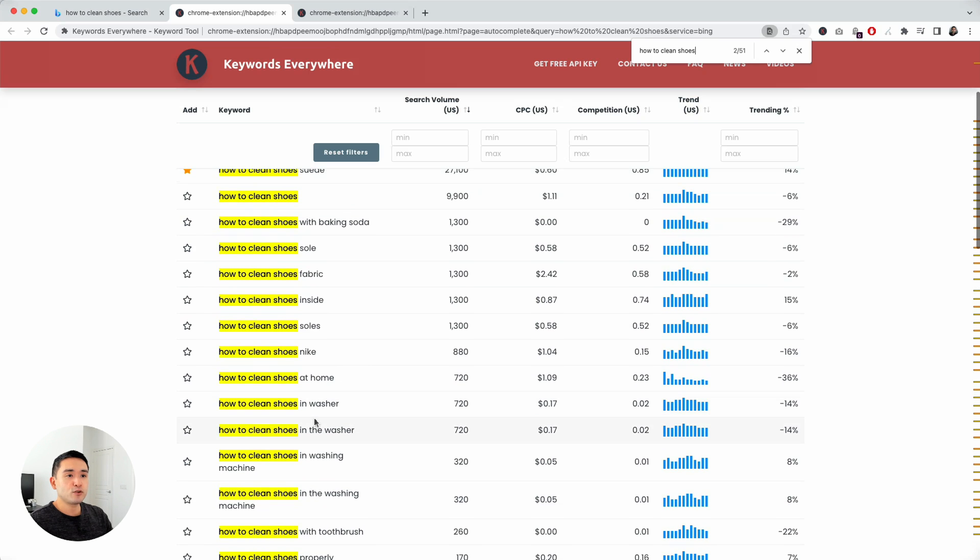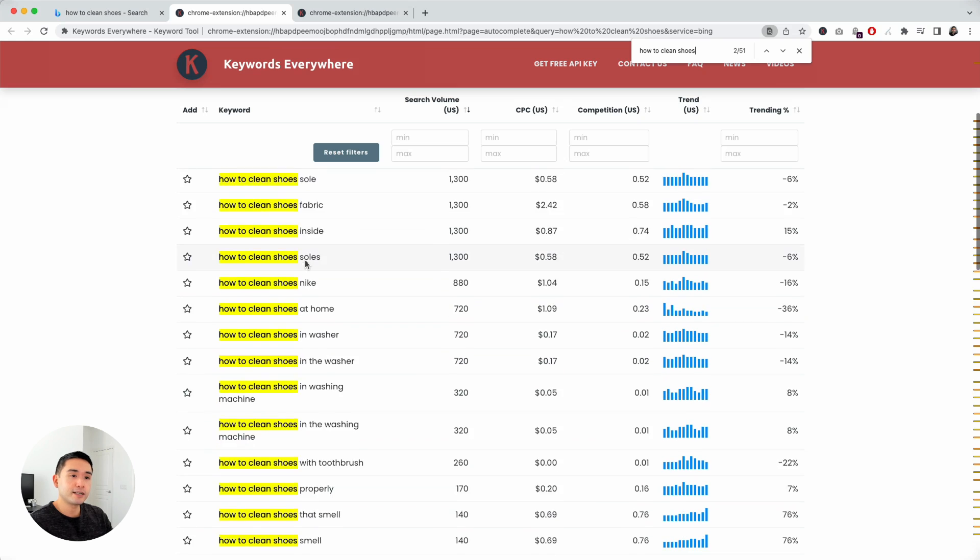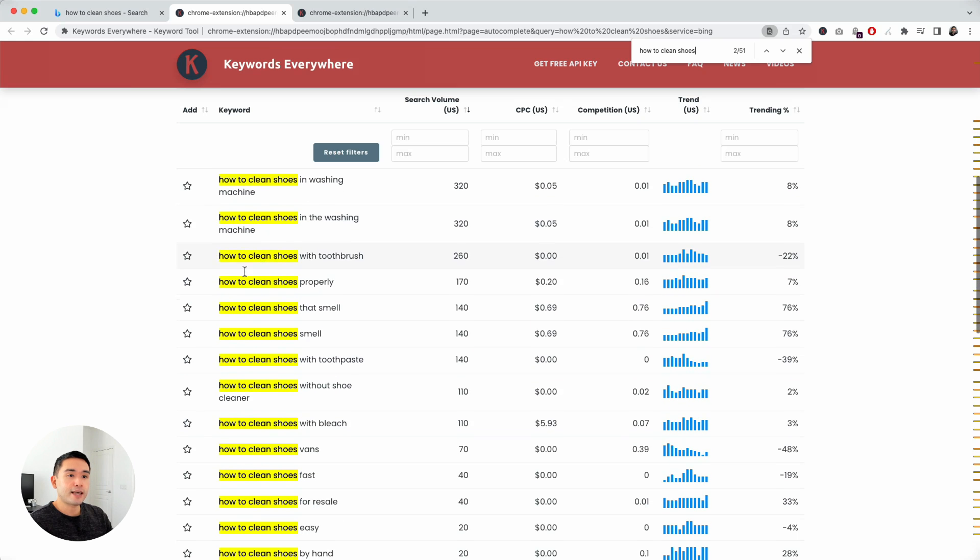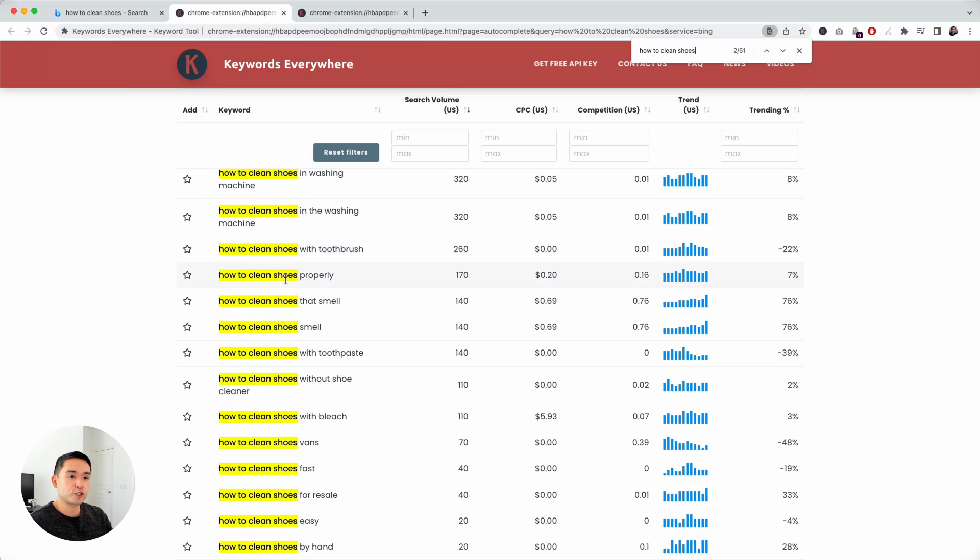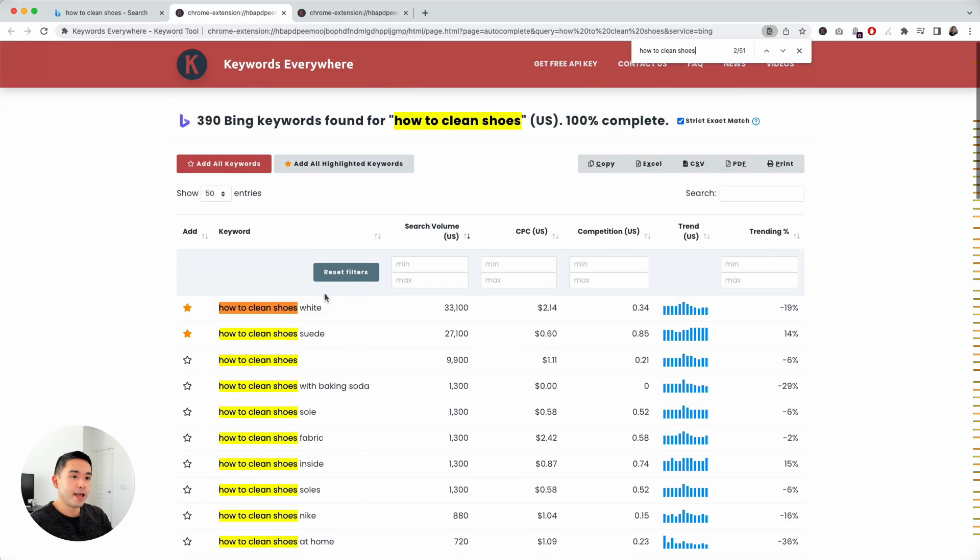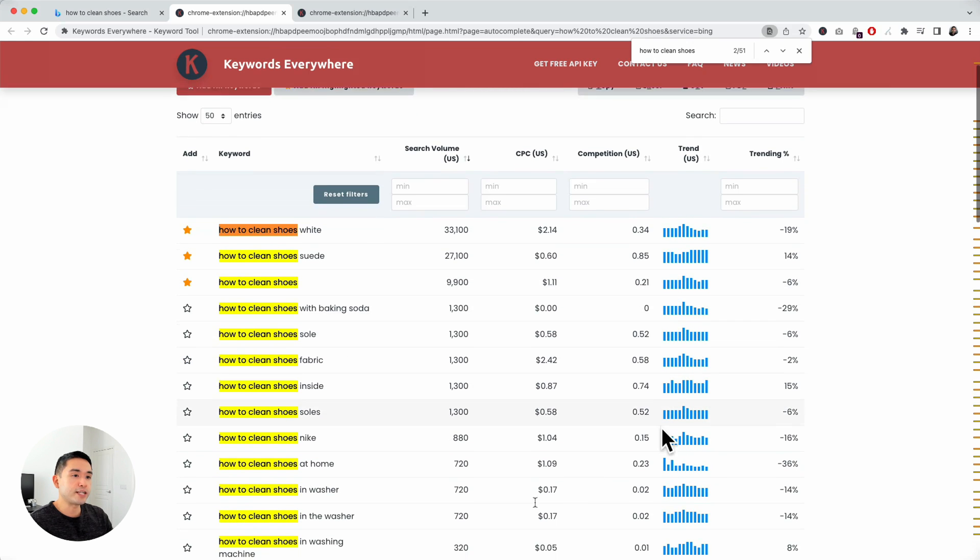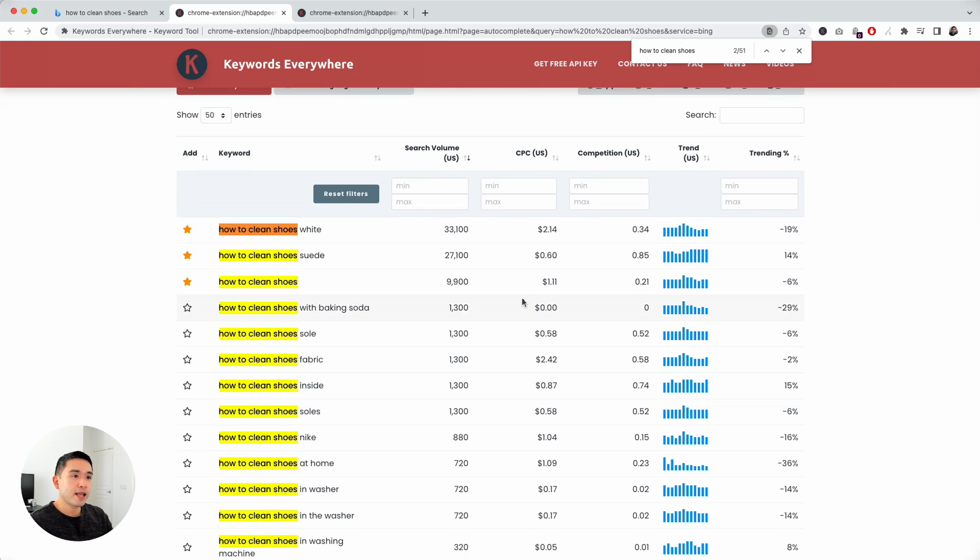It gives you a lot more data around this term how to clean shoes. A bit more like phrase match. These have the exact search term. Same deal, you can favorite it and look at the specific keyword data here.